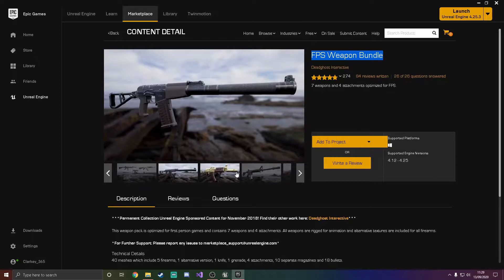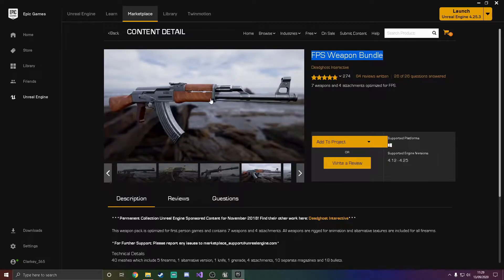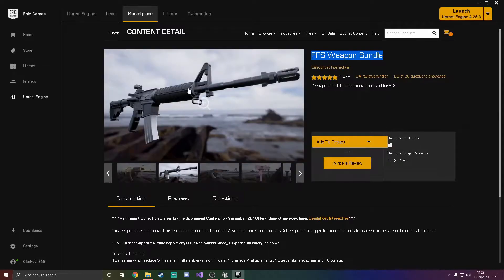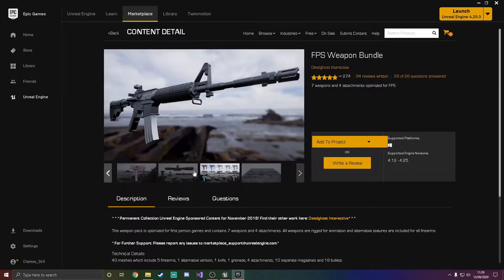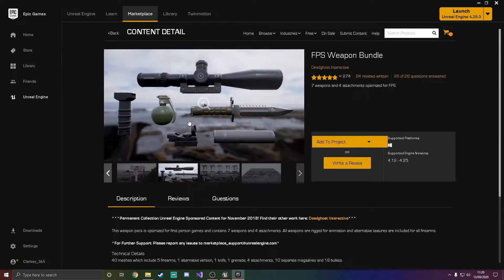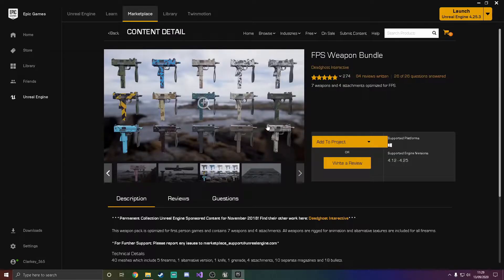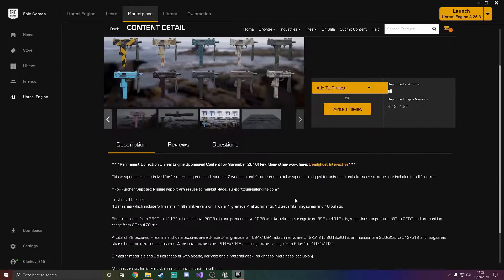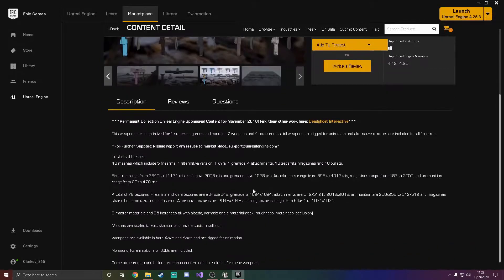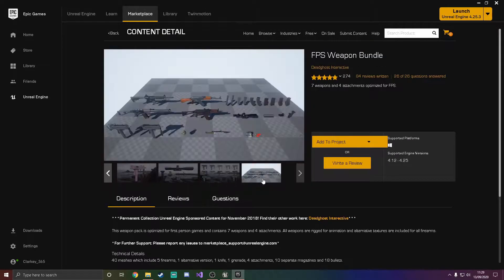All the assets look really nice. There's a really nice AK and a really nice M4A1S. They even come with attachments that we can use. I don't know if they come with skins or not, but we can eventually skin them to add them into your game.